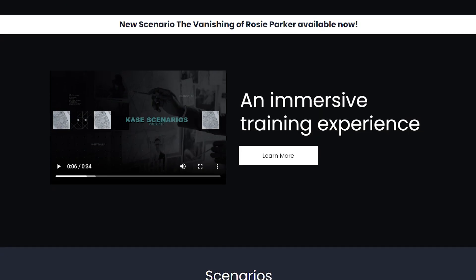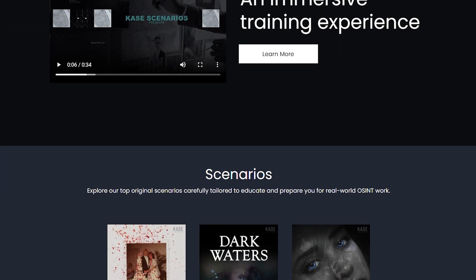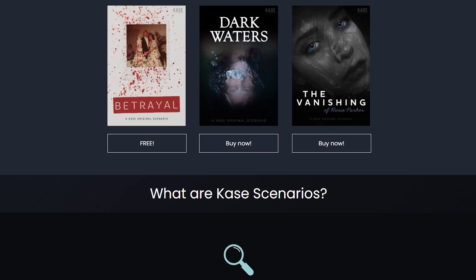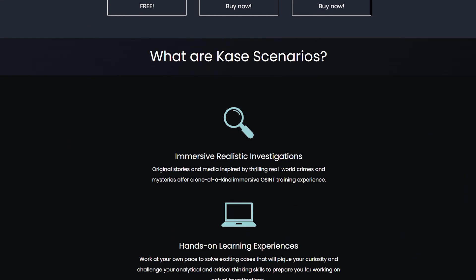If this sounds great to you and you want to learn how to get involved with our scenarios, you can go to casescenarios.com and check us out there. We will have a catalog of our currently offered scenarios.